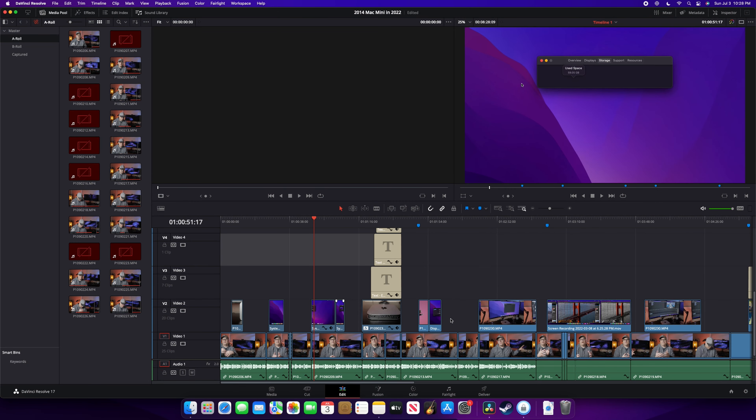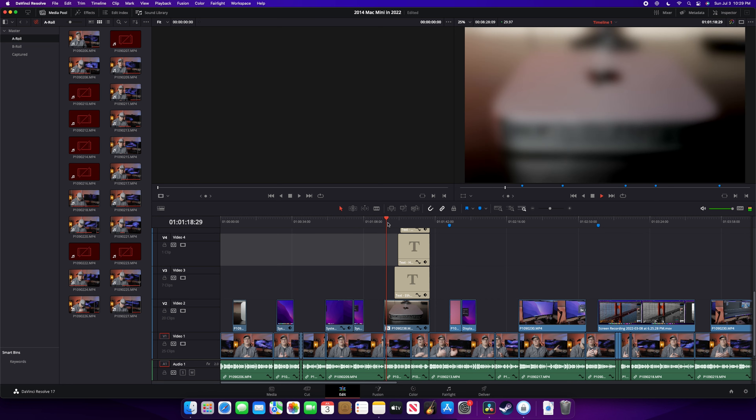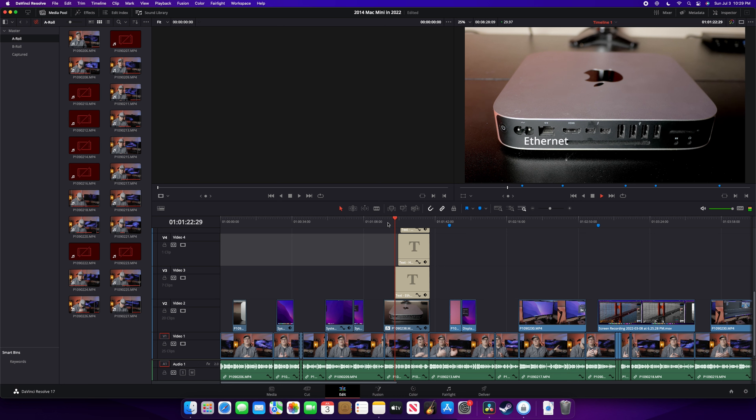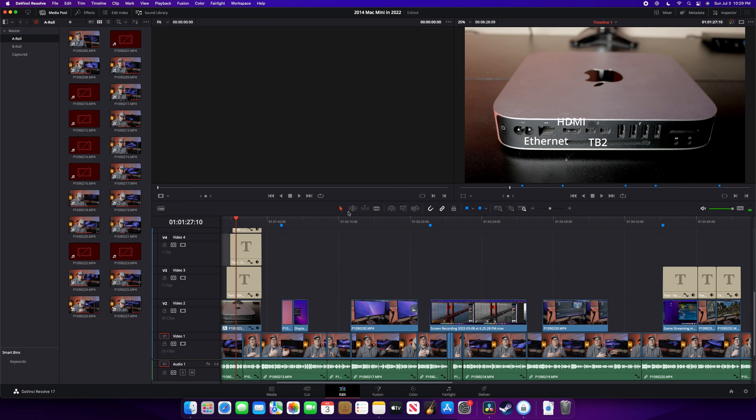All those problems I had with DaVinci Resolve on the M1 chip were gone. Long timelines — no problem. Layering multiple effects on the timeline — absolutely no problem. Fusion clips — no problem. Rendering — no problem. All the issues I had with the M1 chip in DaVinci Resolve went away. Now, if you're primarily using Apple products including Final Cut Pro, this isn't going to be as much of a big deal, because the good thing about Apple owning the hardware, the operating system, and the software is that they can tightly optimize that. Final Cut Pro works extremely well on the M1. I didn't see the same problems in Final Cut Pro that I had in DaVinci Resolve — I just preferred DaVinci Resolve, and so that's the path I had to go.